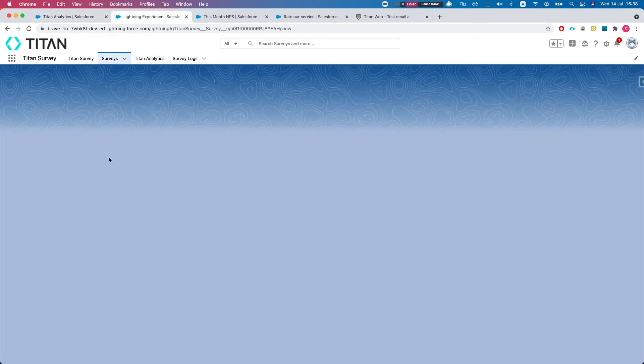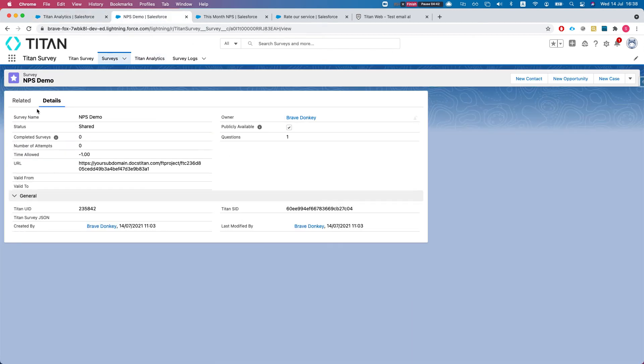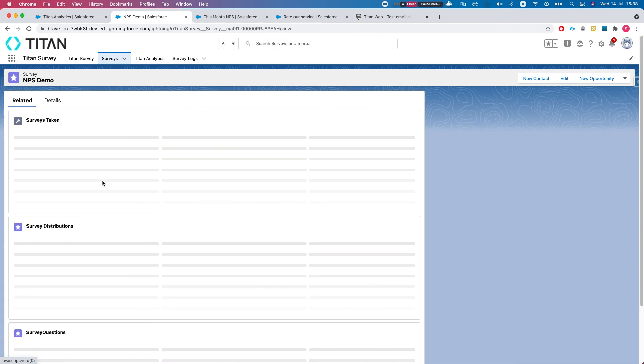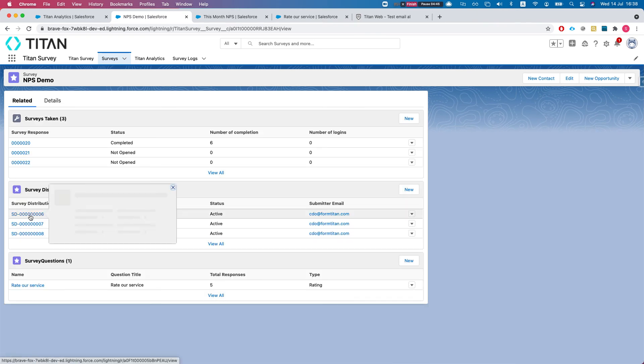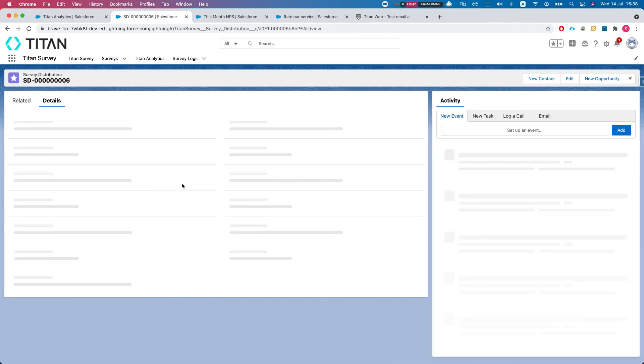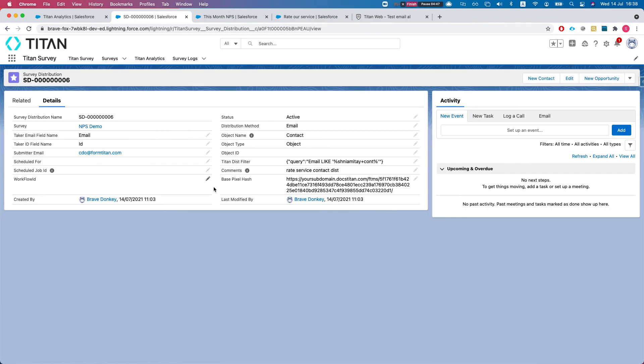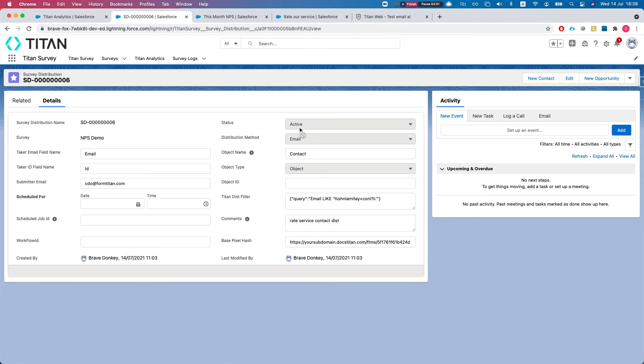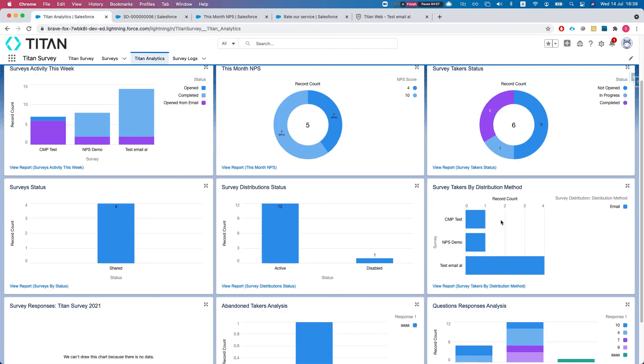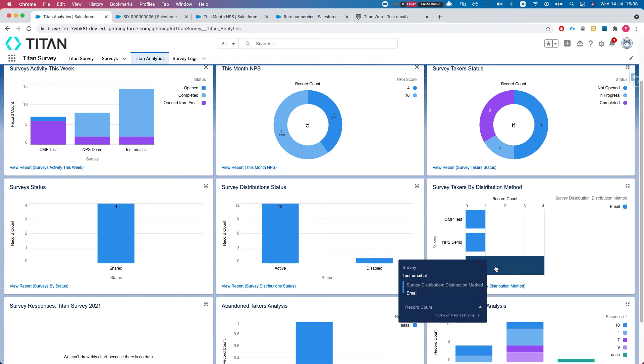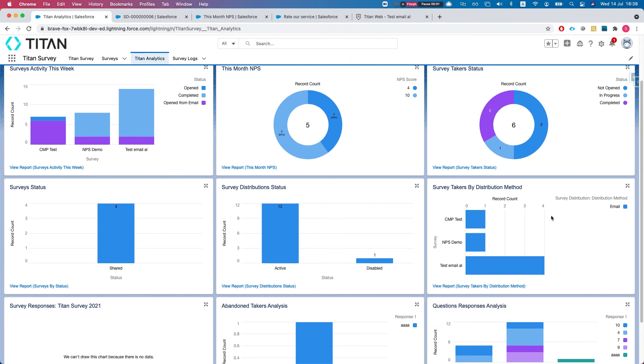I'll take a look at the distribution. I'll see that my distribution type, distribution method, is email. We can have here a bunch. So you can see all of your distributions by its method and you can count. Let's take a look at the report.